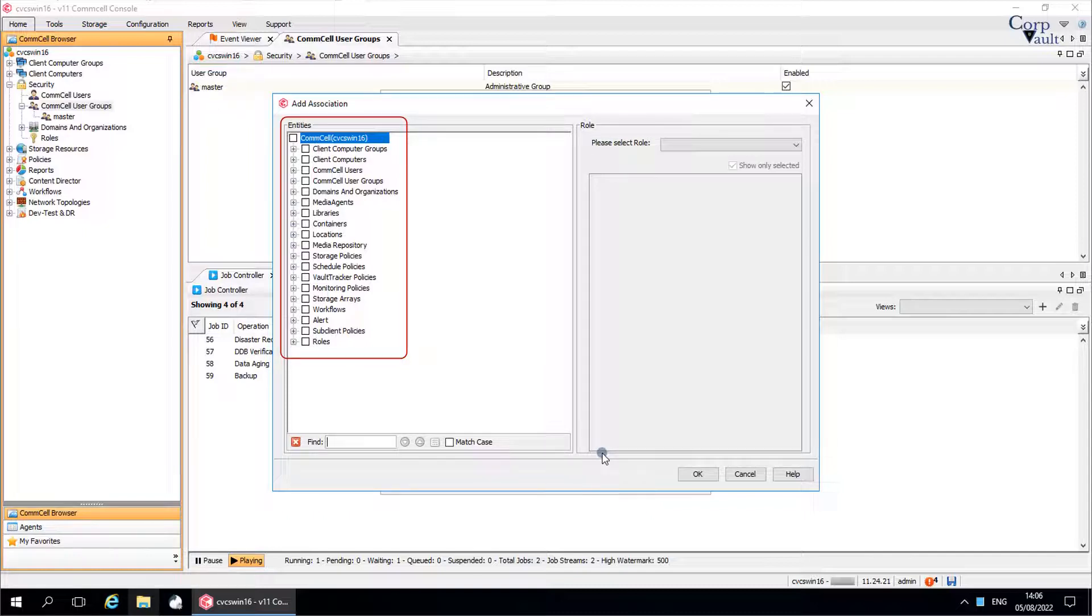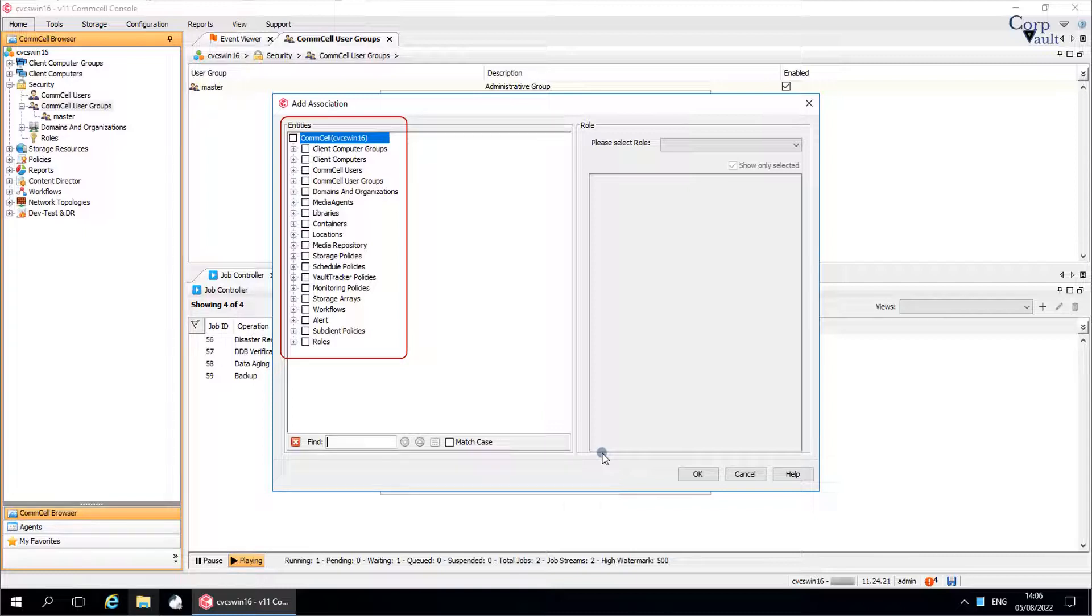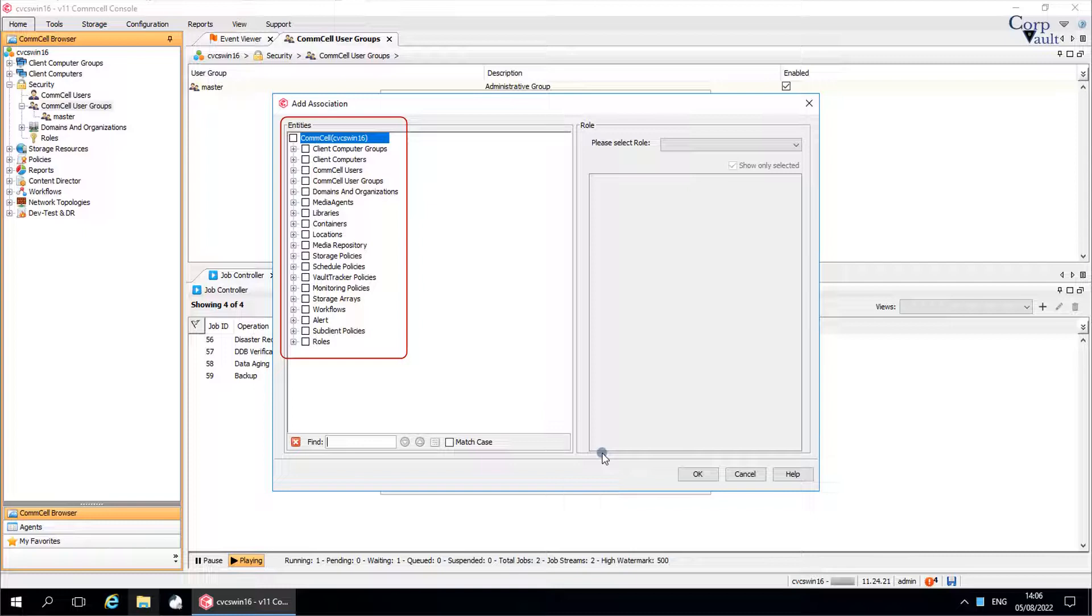Entities. Displays the names of the entities, in other words, comcell objects, that can be associated with this user group. Comcell objects are levels in the comcell that a user group can be associated with. Comcell object associations enable members of a group to perform operations on a specific object. The nature of those operations depends on the permissions assigned to the group. If an object, such as a client computer group or higher-level object, is not associated with a given comcell user group, then the users of that group cannot perform any operations involving that client computer.